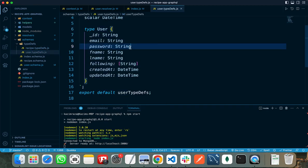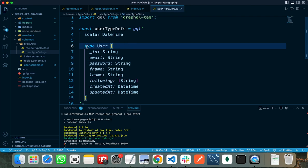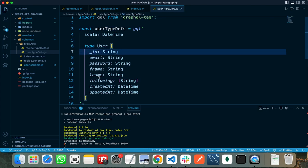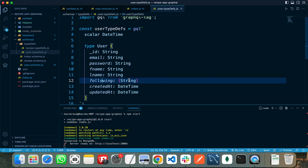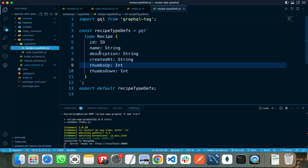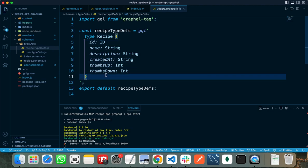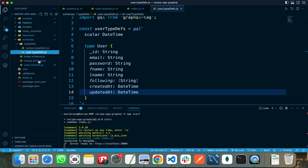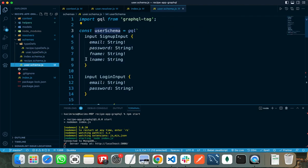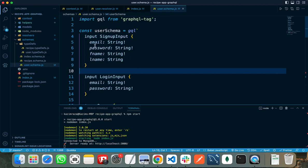For user, I need to specify all the fields. The User type can contain id (string), email, password, first name, last name, following (array of strings), created at, and updated at. For recipe, the type of recipe is: id, name, description, created at, thumbs up, and thumbs down. You can write all these types in a single file as well.